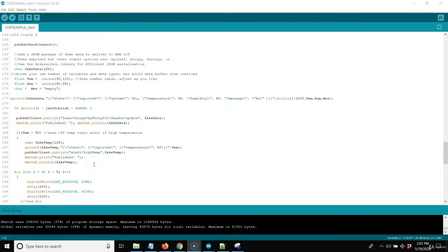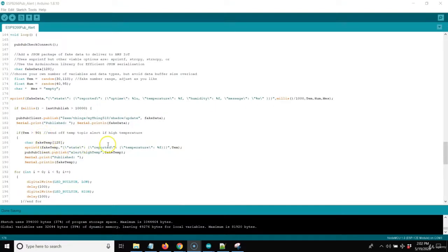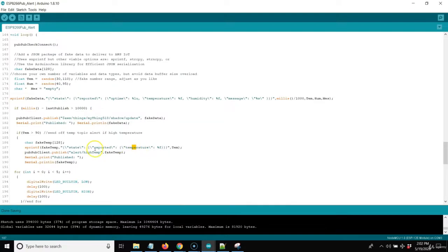The first technique posts a big payload with all the different variables to the shadow update topic. I'm doing a contingency check on the temperature variable, which ranges from 30 to 110. If the temperature variable is over 90, I'm going to send off a message under a different publishing topic called alert high temp. I fill the array with the current temperature in the state reported format and send it off to the AWS IoT MQTT broker, which publishes it out to our receiving device.